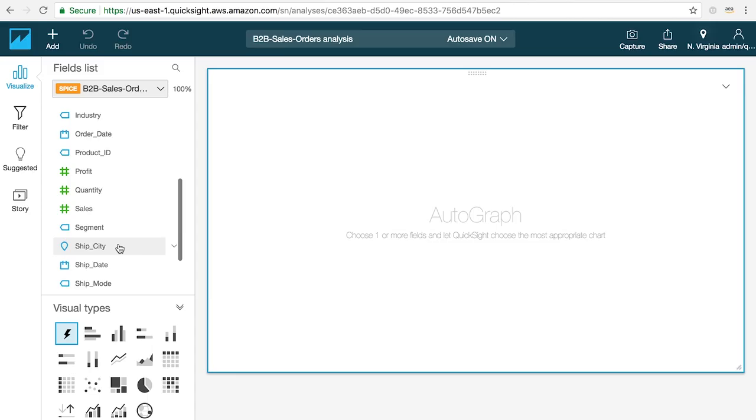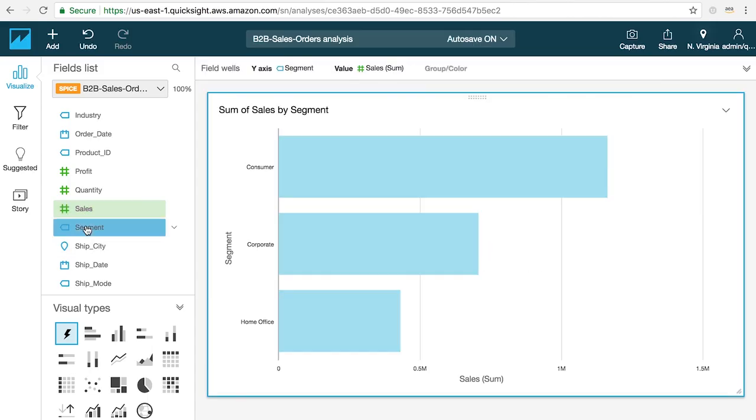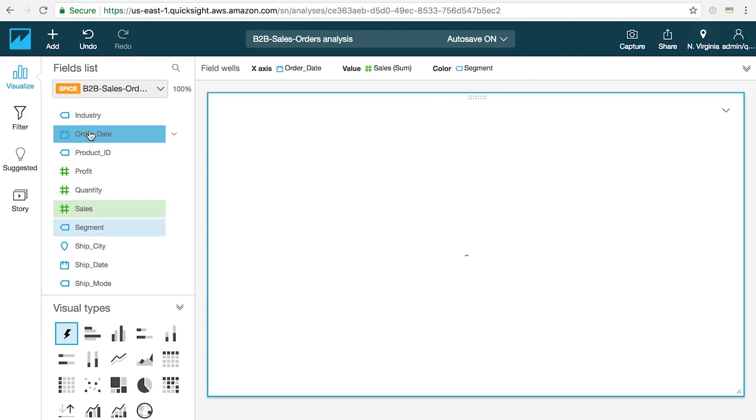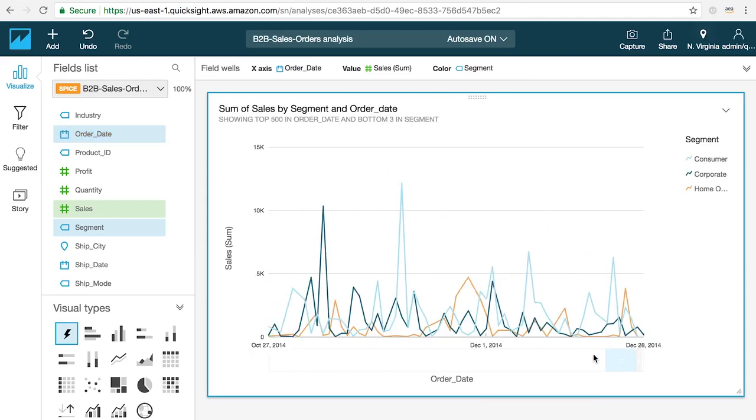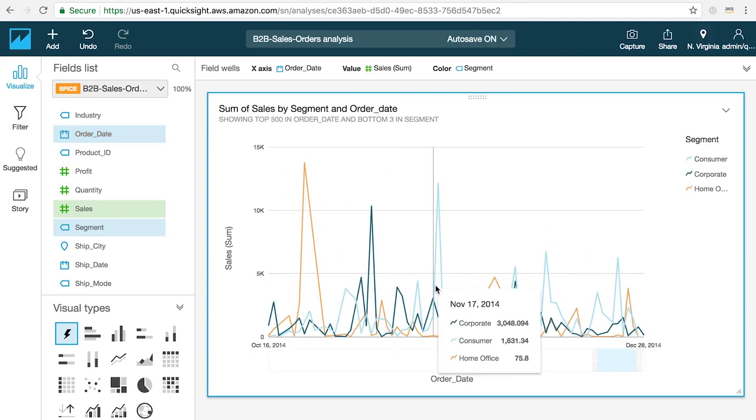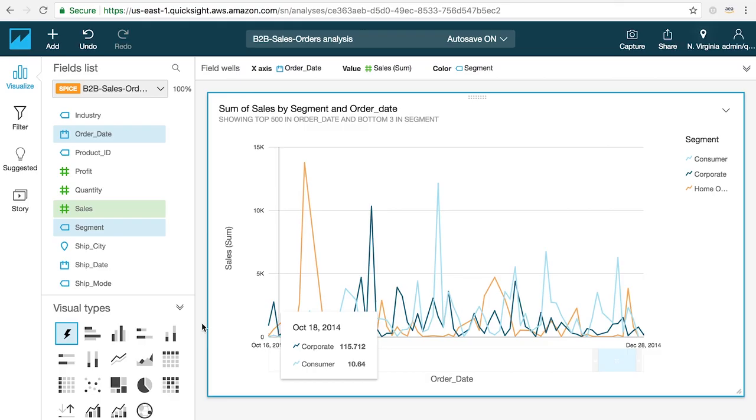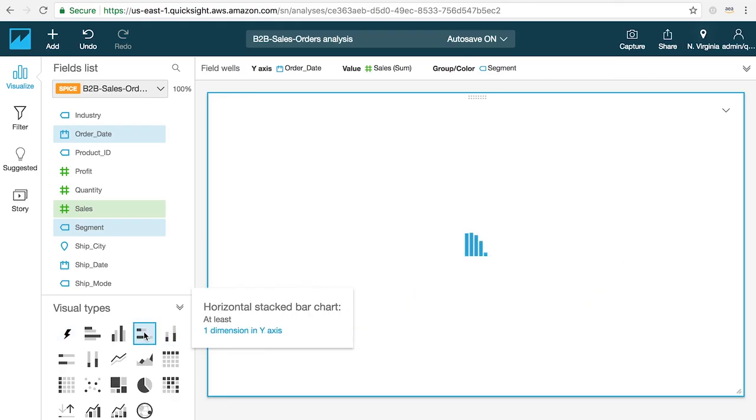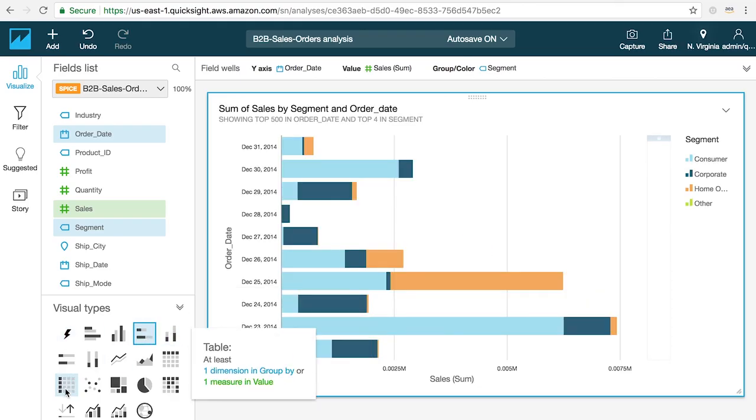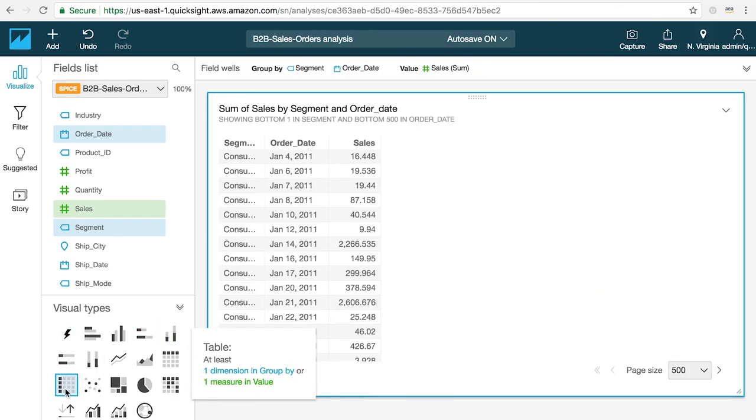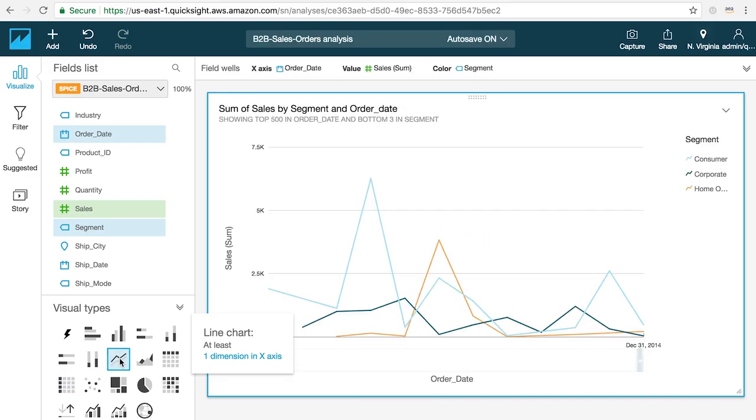To create simple and quick visualizations of your data all you have to do is click on the fields that you're interested in and QuickSight's Autograph feature will instantly generate an optimal chart based on your selection. If you want to change the visual type that Autograph has chosen you can click on any of the visuals that are available in the palette on the bottom left.